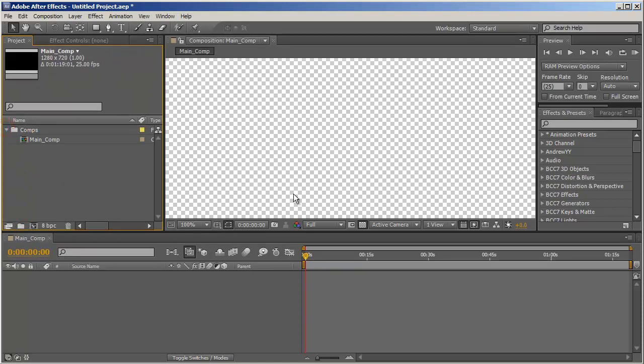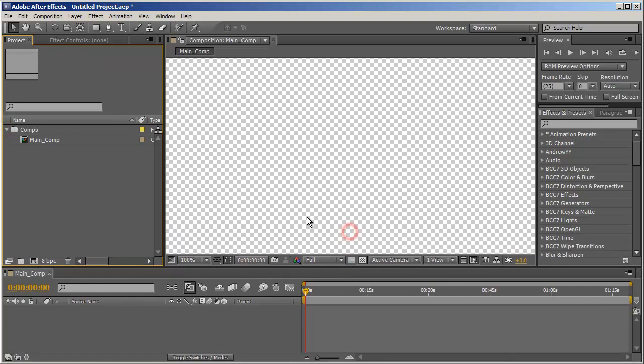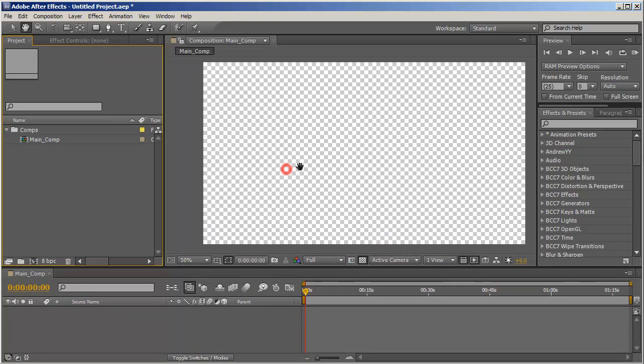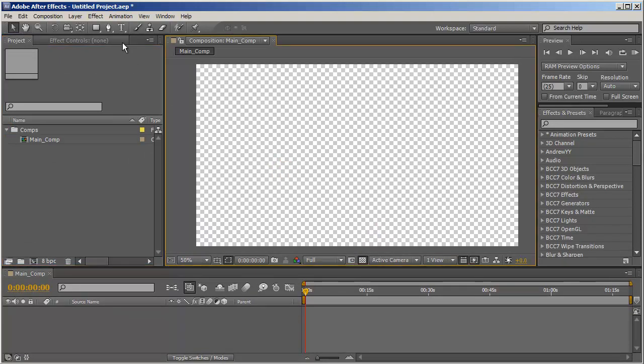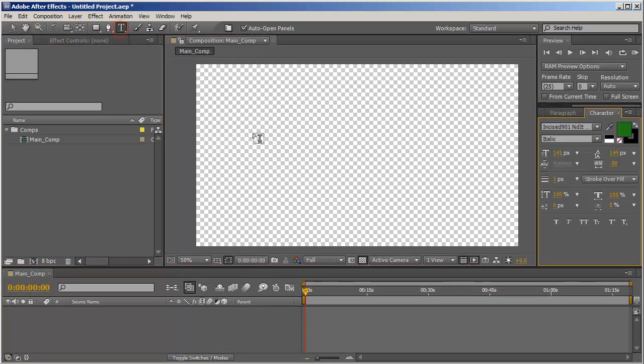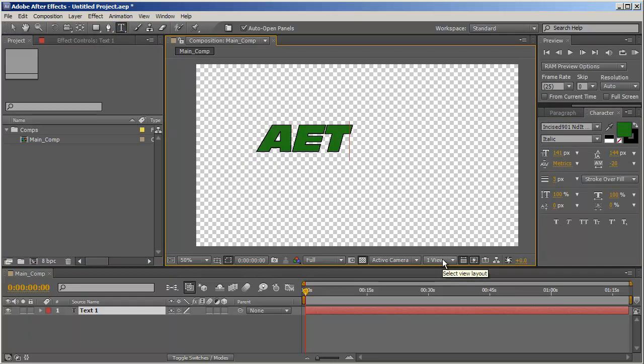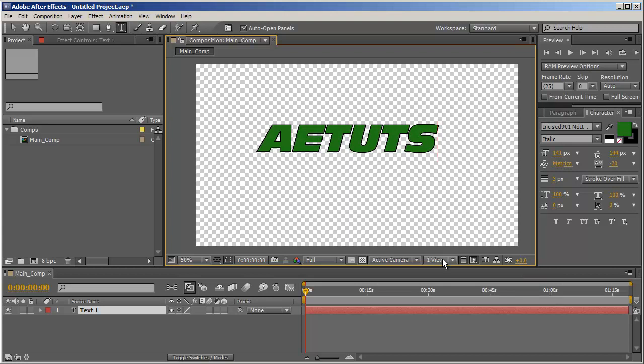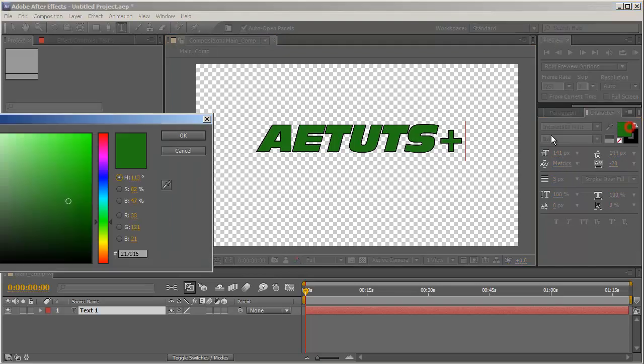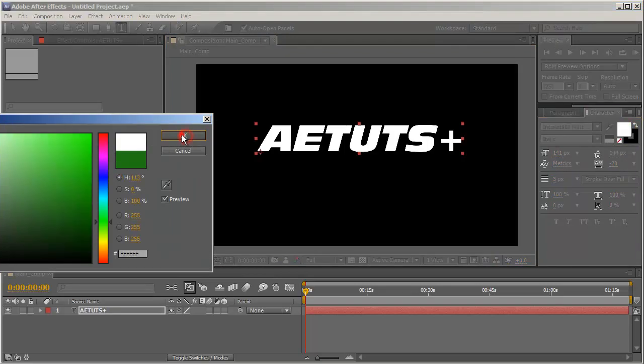Okay, and now let's see. First let's start by creating a text, just a simple text. AETuts+. That's leftovers from my previous tutorial. You'll have to excuse me. Let's make it white.